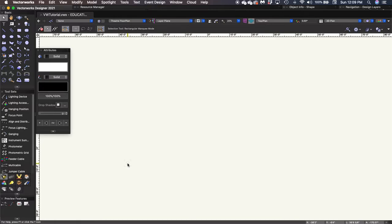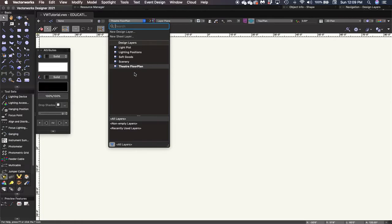There are two types of layers: design layers and sheet layers. We already have our design layers from section one — theater floor plan, scenery, soft goods, lighting positions, and light plot. Those are where the drawing actually takes place. The other type is a sheet layer, and this is how the drawing gets laid out on a piece of paper for printing and coming out of the plotter.